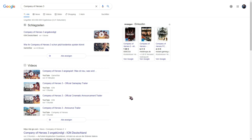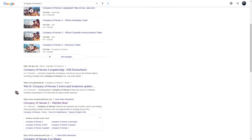It just got released today and you can play it already in pre-alpha. You don't have to do anything, you can just download it. All you have to do is go to the official Company of Heroes website.